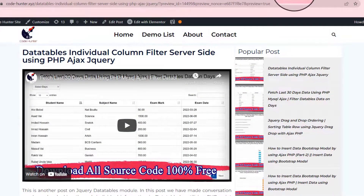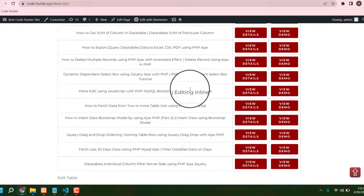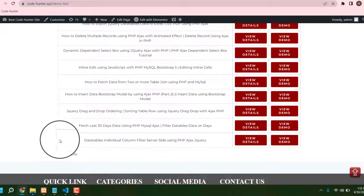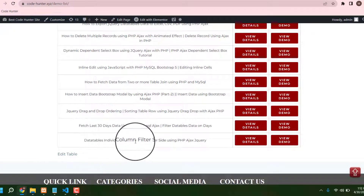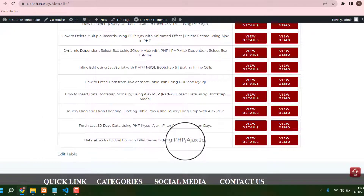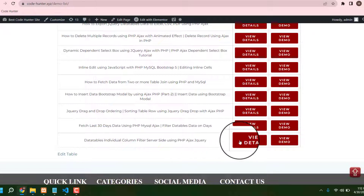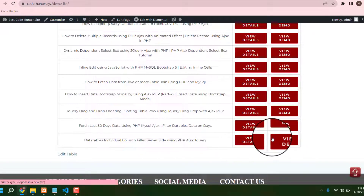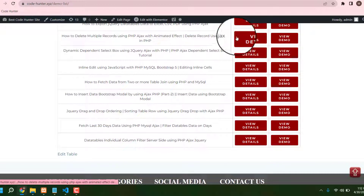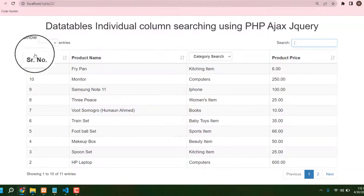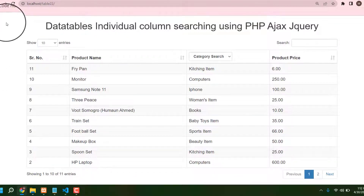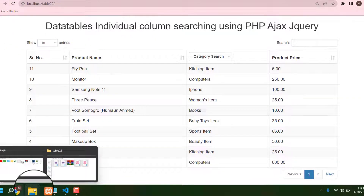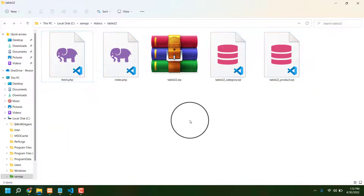If you scroll up, you can see the demo list. If you click there, you can see all kinds of demos. I am now showing 'database individual column filter server-side using PHP' — that's the one. You can also view details and view demo from there. Now we are making this table and connecting it with the database.